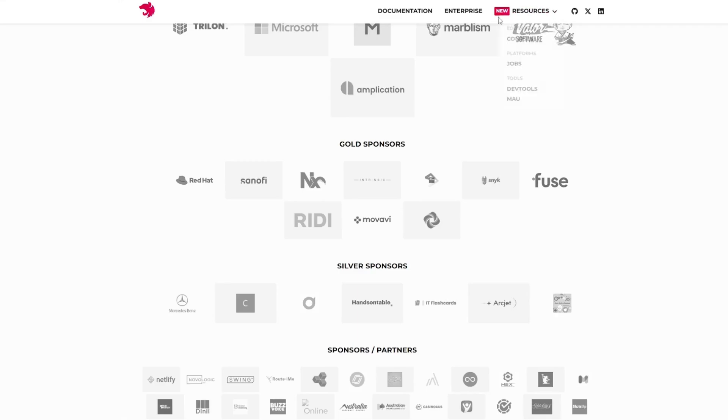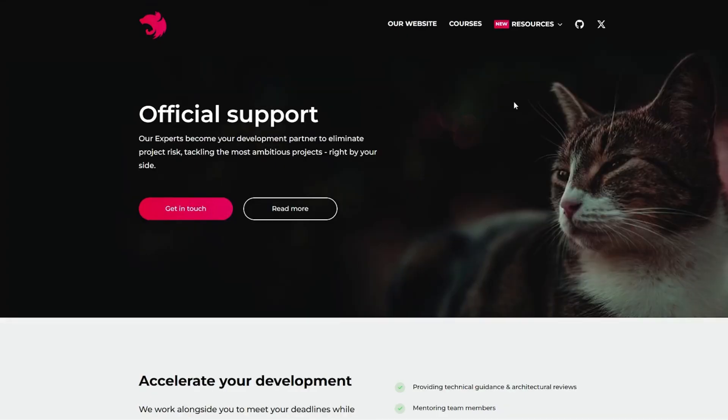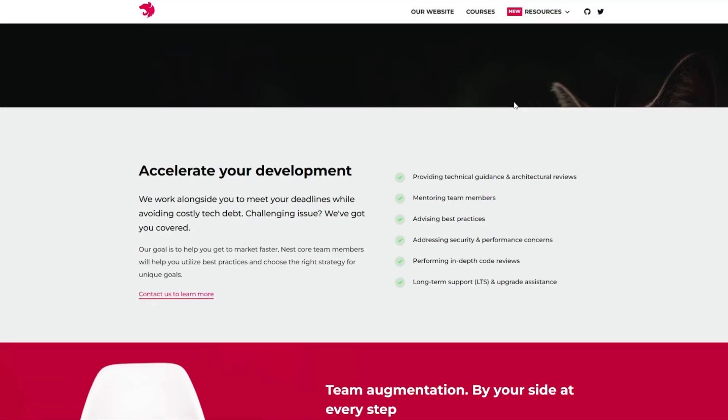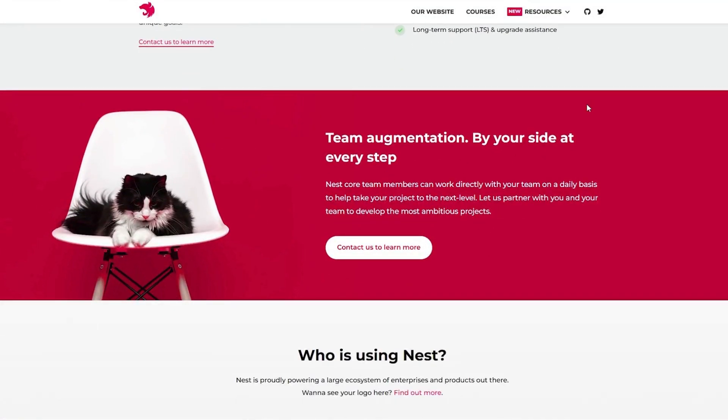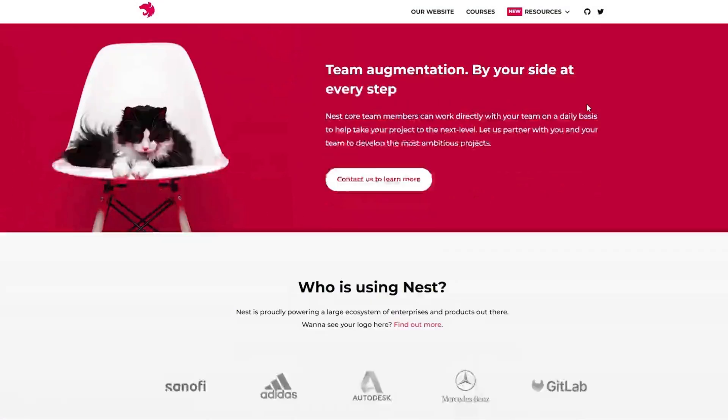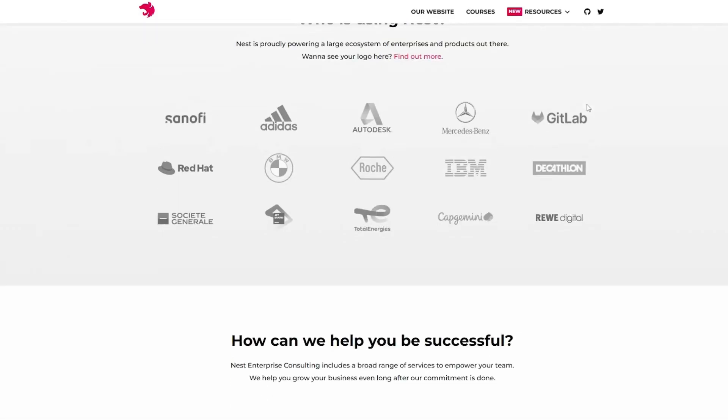My pick: NestJS. Laravel is fantastic for traditional web applications, but NestJS takes the lead for modern backend development. TypeScript support and ability to handle microservices make it more future-proof and scalable. If you're building real-time apps, APIs, or large-scale systems, NestJS is the smarter choice.